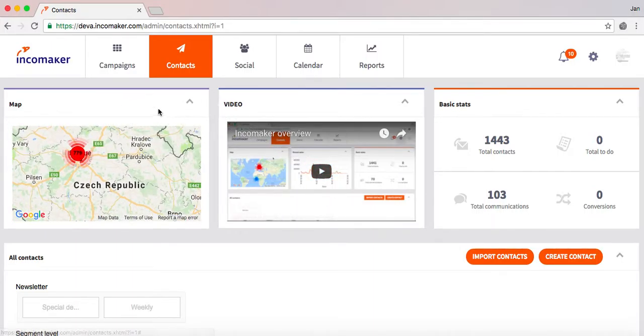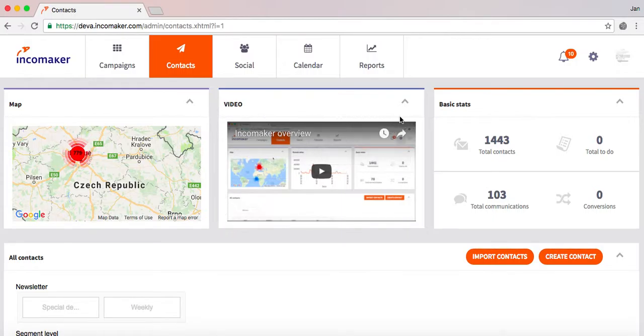Next to the map, there's this video which I believe you are watching right now, and next to the video there are basic stats showing you the total number of contacts and total communications of these contacts.